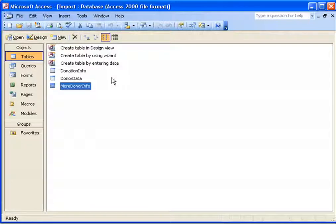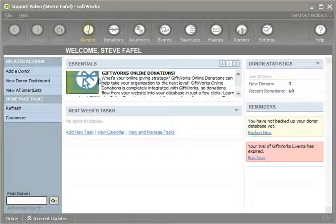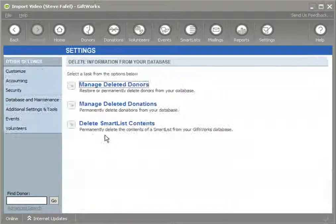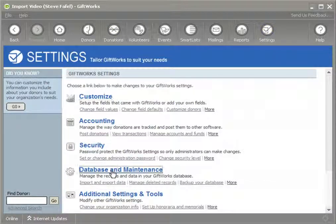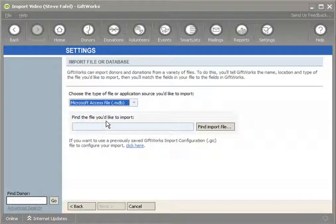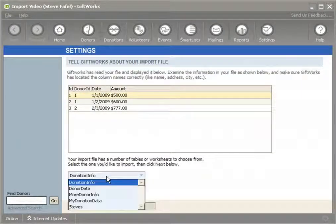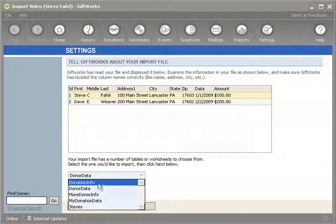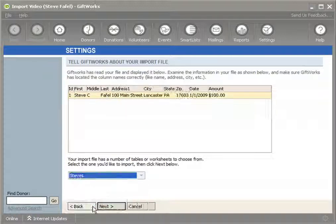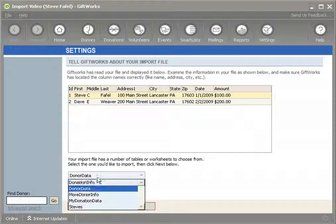Let me go into GiftWorks and show it to you. I'm going to use GiftWorks 2010 and show you both ways. First I'm going to sign in, empty this database, and start with a blank database by deleting all the donors in here. Then I'm going to start an import, choose an Access database, find import.mdb — the file I was just showing you — click next, and at the bottom I can choose between tables or queries. I'm going to import the donor data first, and then import the donation data.